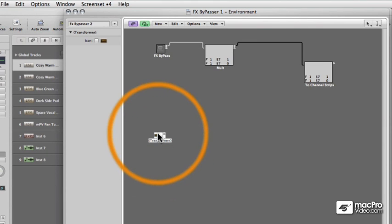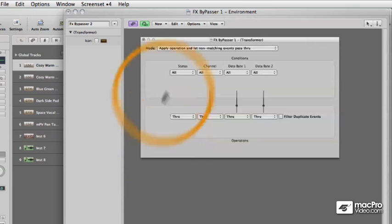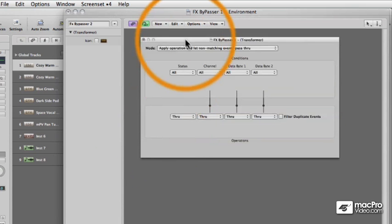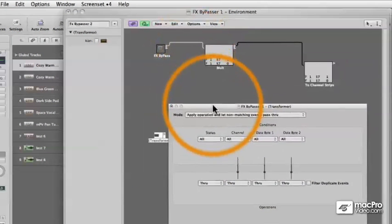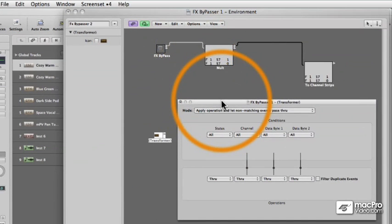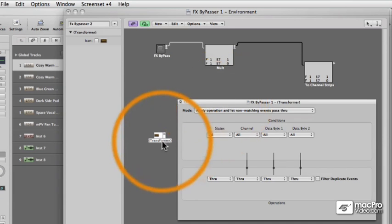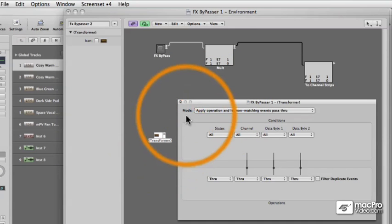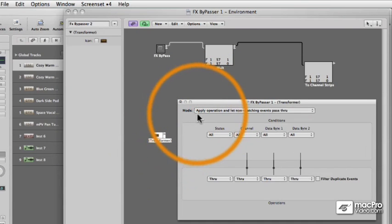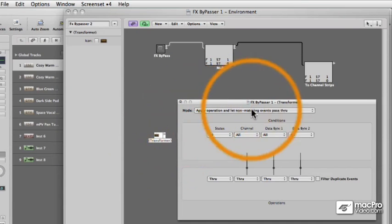To open them, you just double click on them and the Transformer window appears and it looks very much like the Transform function window in Logic's editors except that this Transform function works in real time.